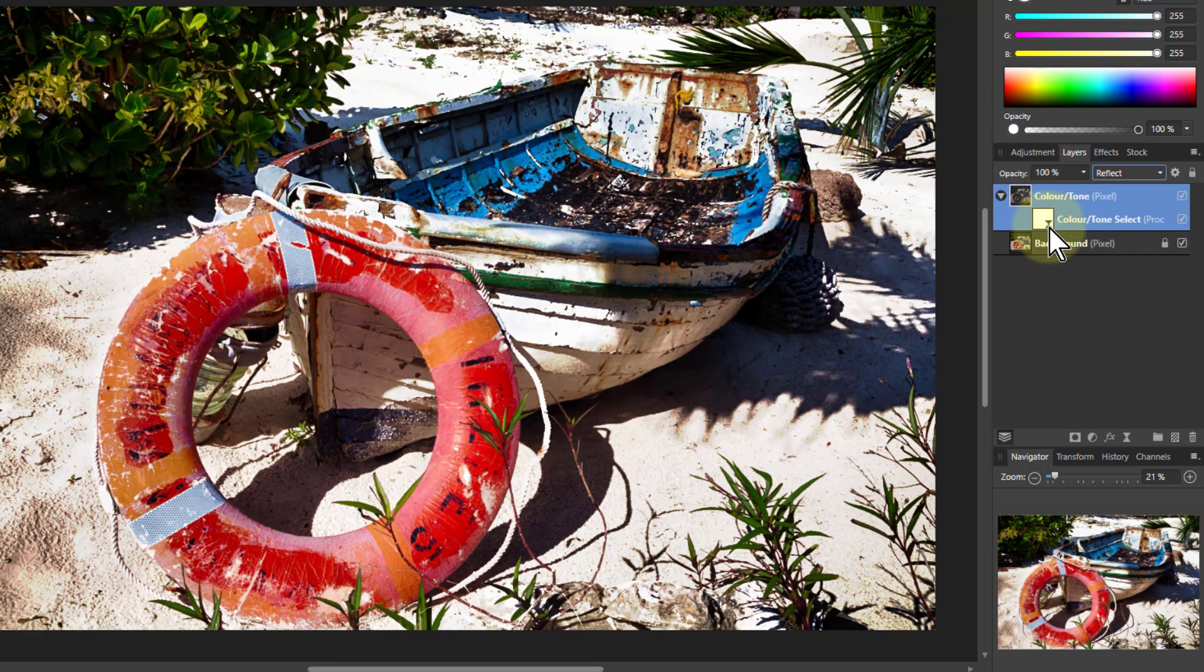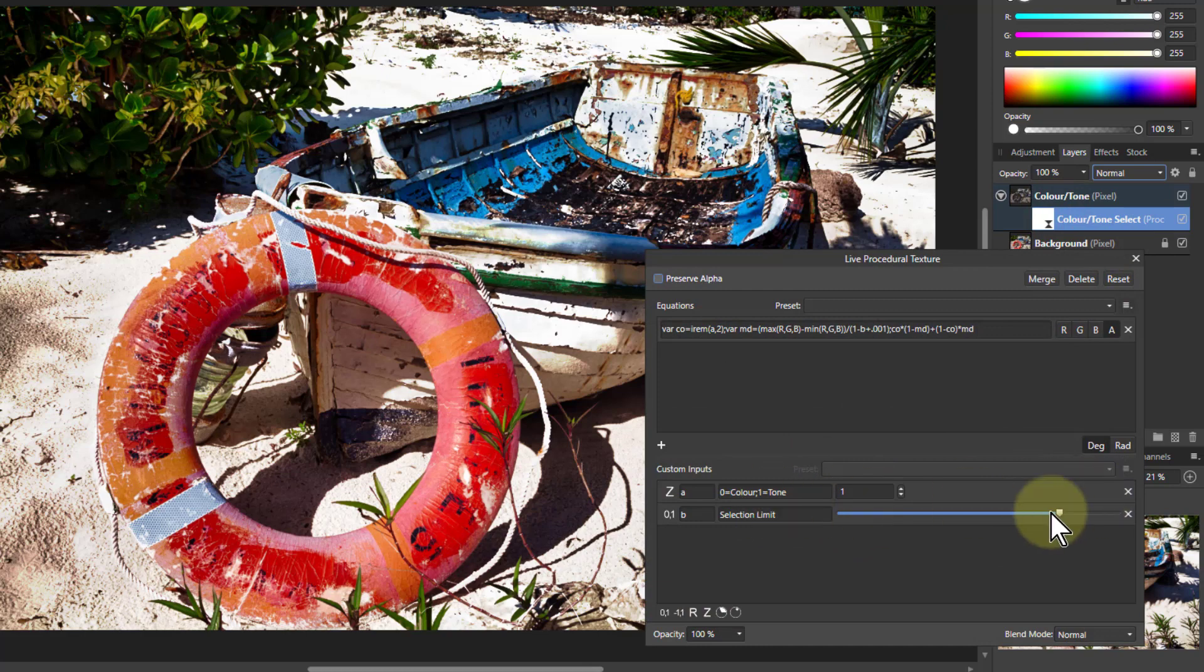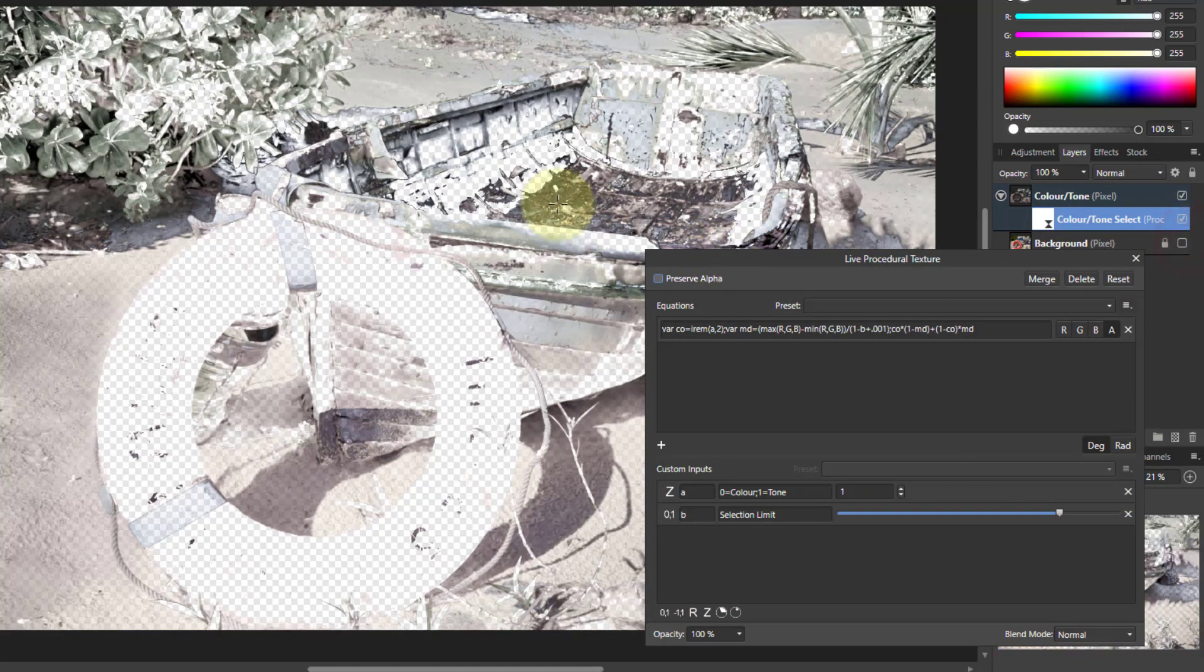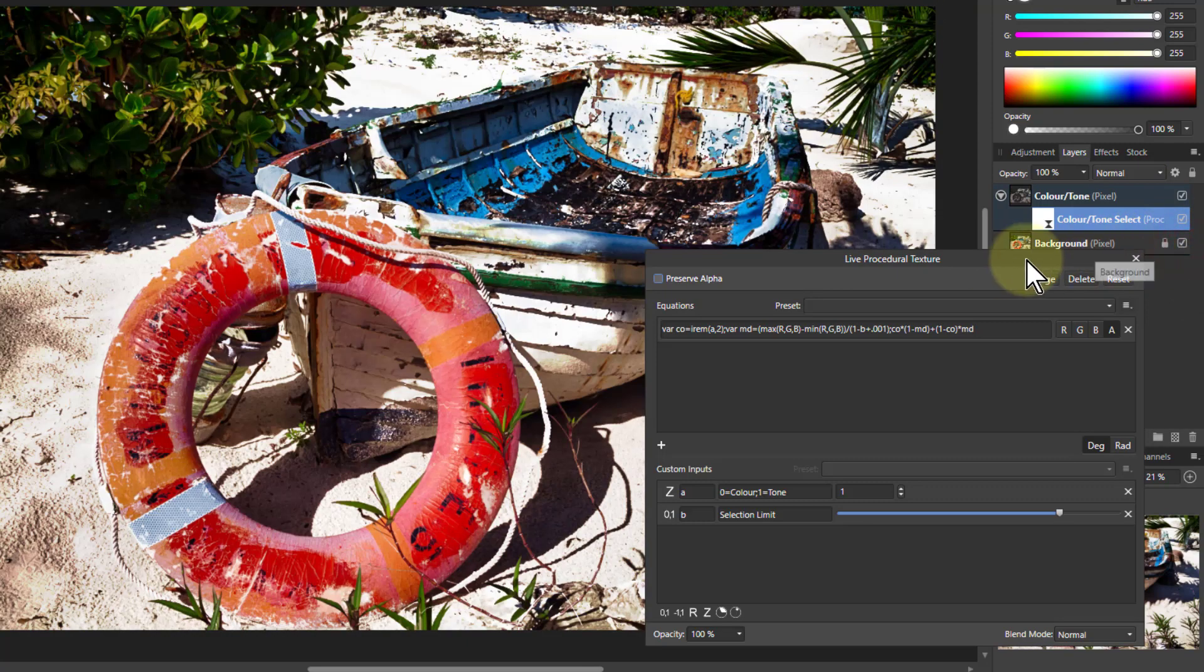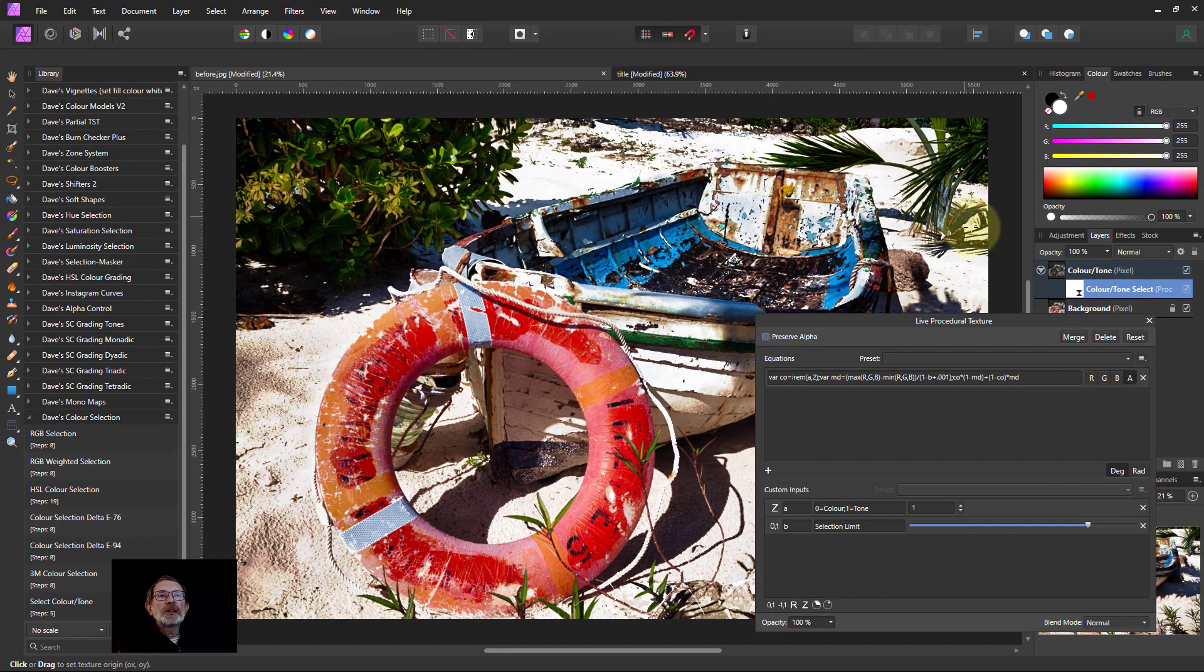Very, very simple. The color tone select, set whether you're playing with color or tone, and just play up and down with this. Turn the bottom layer off to see the effect you're having. And then turn it back on again, and add adjustments or blend modes. Anyway, that's it. And thank you very much for watching.